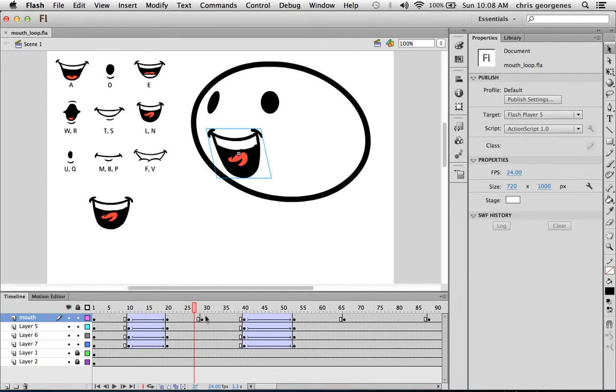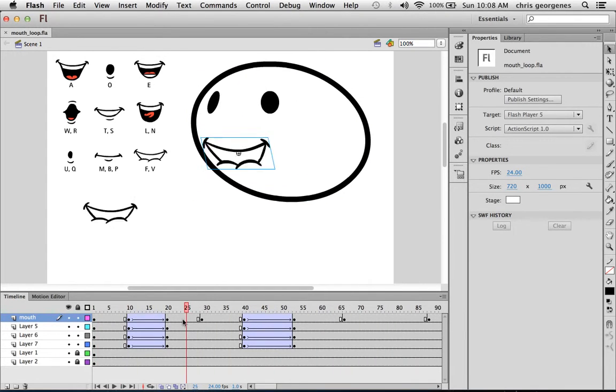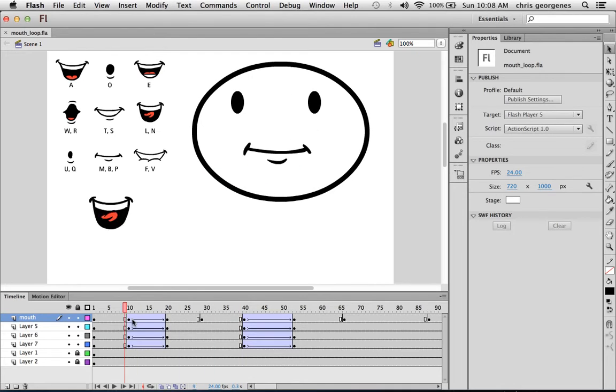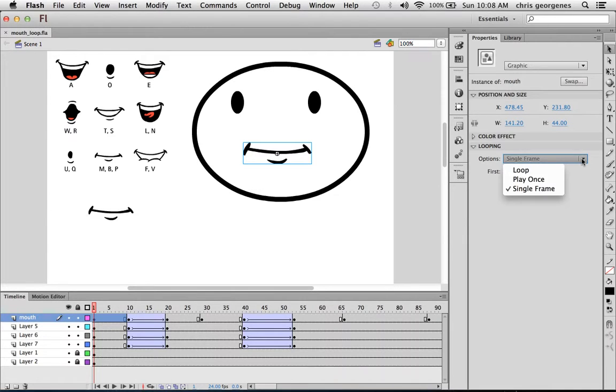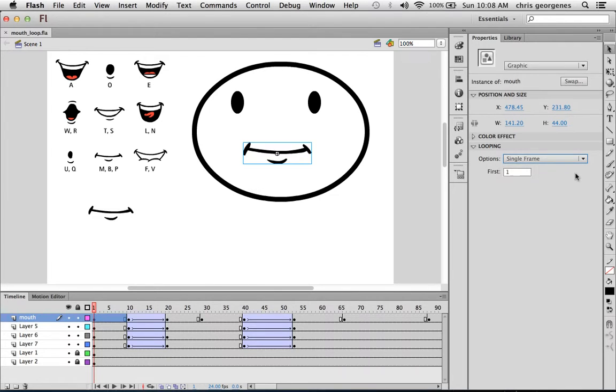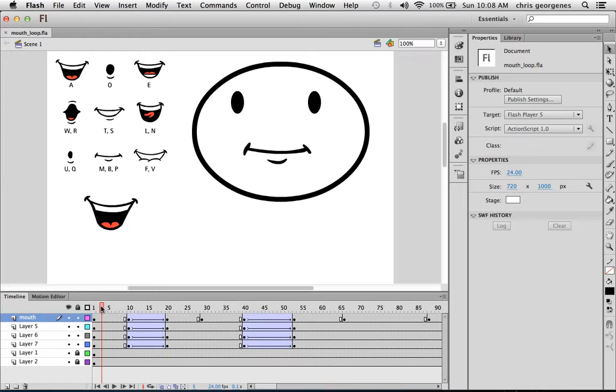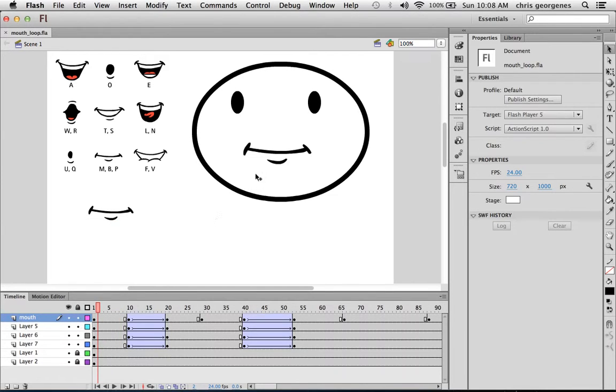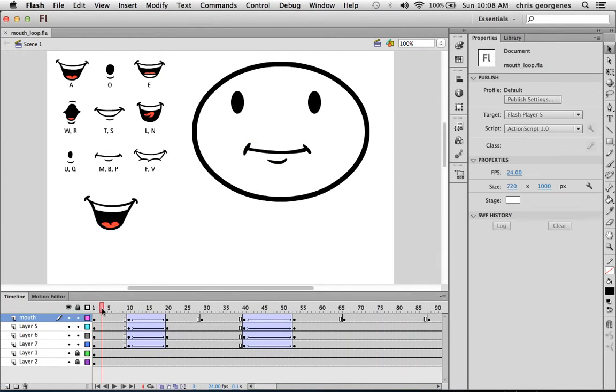So you can see I can turn on and off using keyframes this mouth simply by selecting it. And looking in the properties panel, you can see in the looping category we have options such as single frame, and using this drop-down we also have play once and loop as options as well. With single frame and having the first frame typed in at number one, you can see through these first few frames of this symbol it's going to hold on frame one.